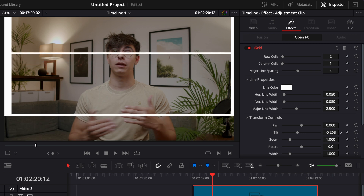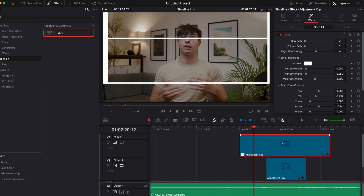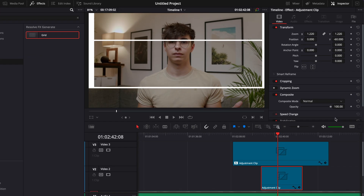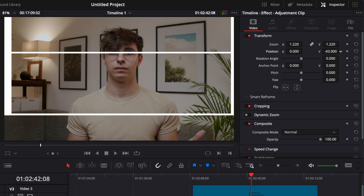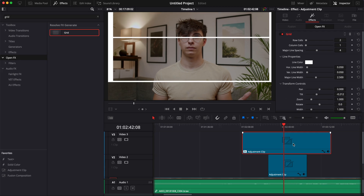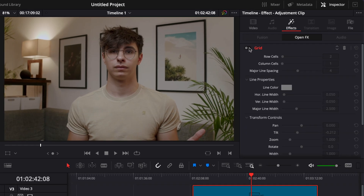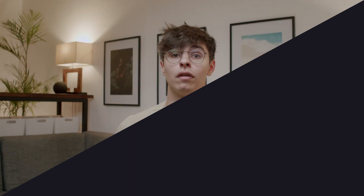Cover the eyes with that line, then go to your second adjustment clip where you've made your zoom, and adjust the position to make sure the eyes line up with that line. Then you can either delete or disable your guideline — here I'm just going to disable the grid.